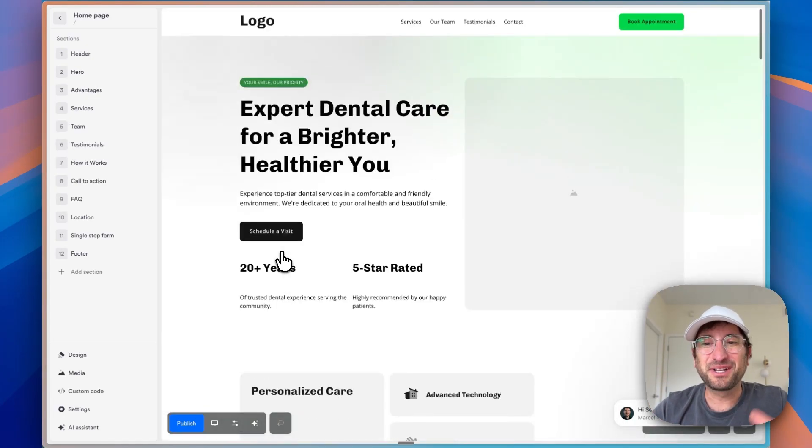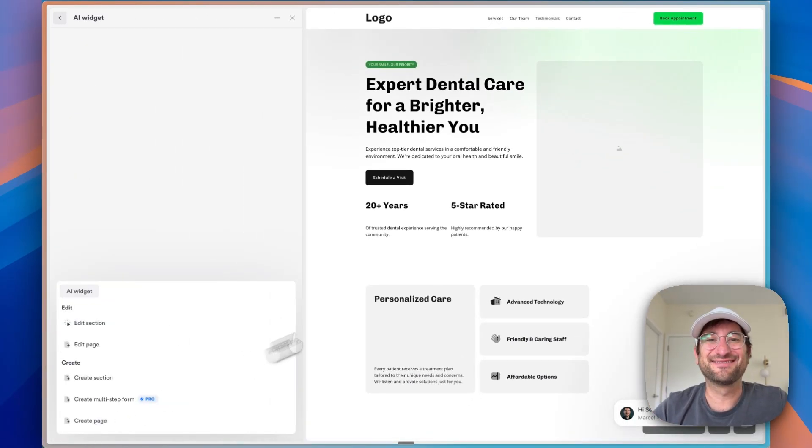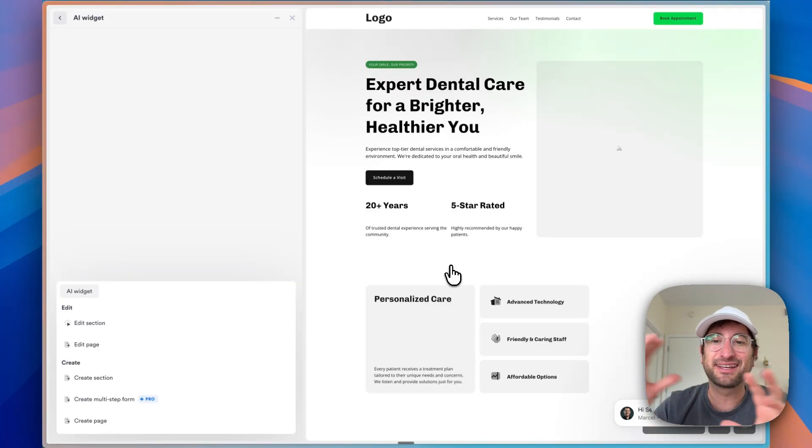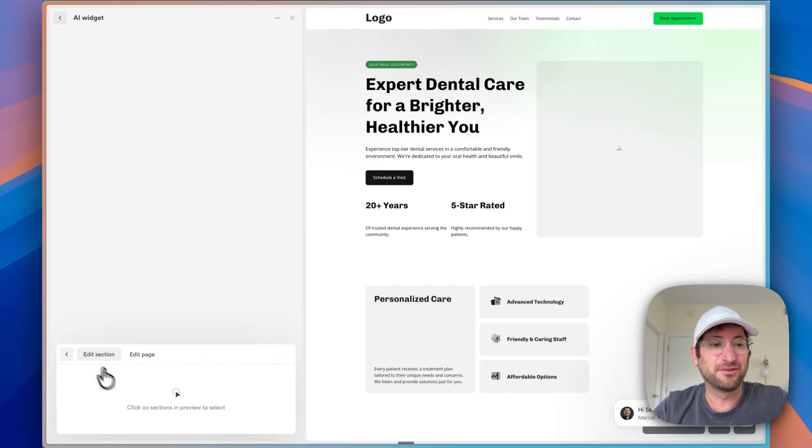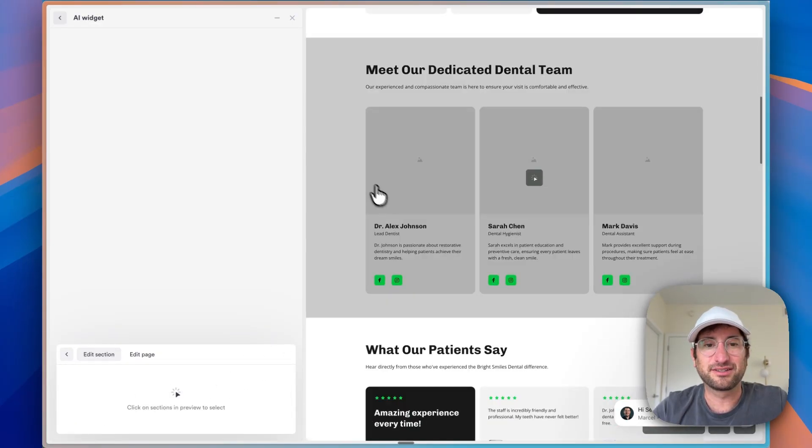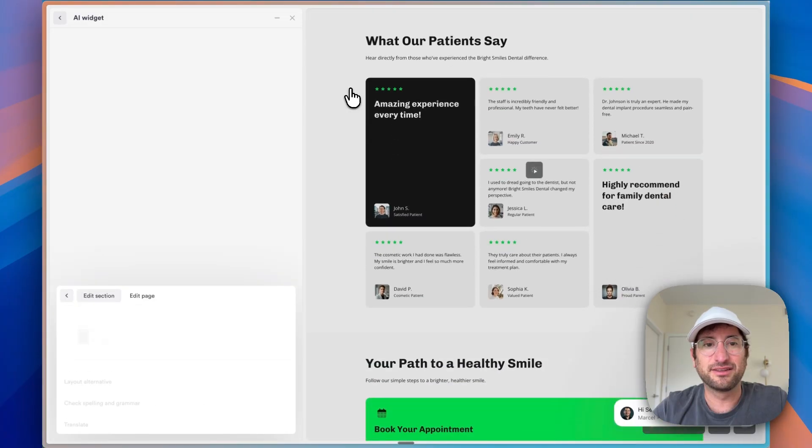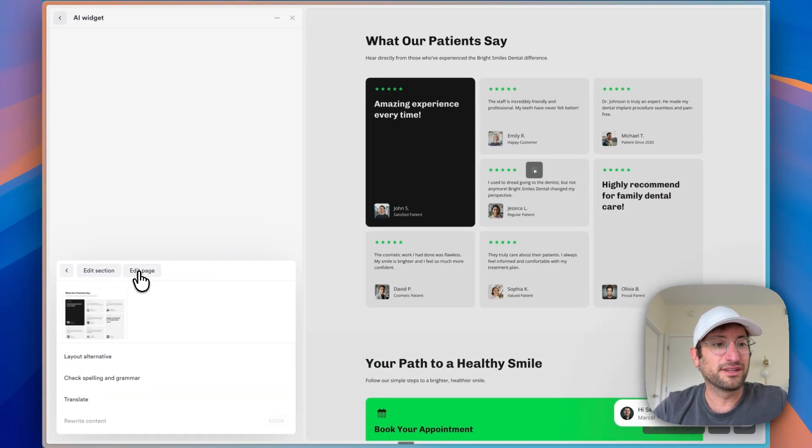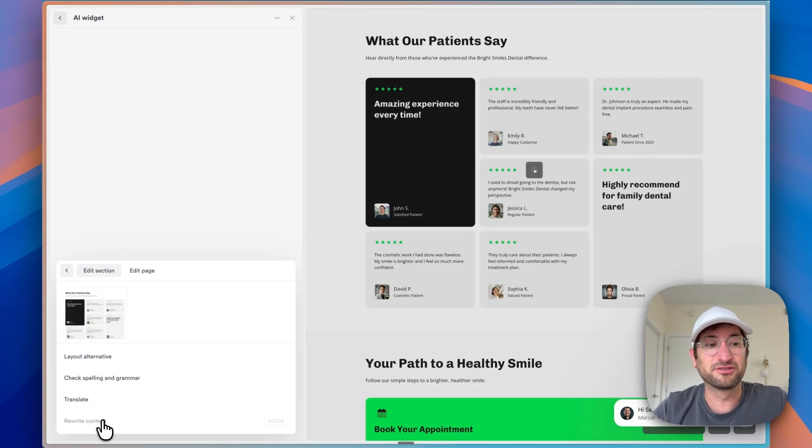And now we're going to go into the AI assistant and show you how we can take this to the next level and chat with AI to keep building out our website. So let's say we want to edit a section. What I'm going to do is choose a section. So let's say this one, and we can do a couple of things. One, we can say layout alternative, check spelling and grammar, translate, and soon you're going to be able to rewrite the content.